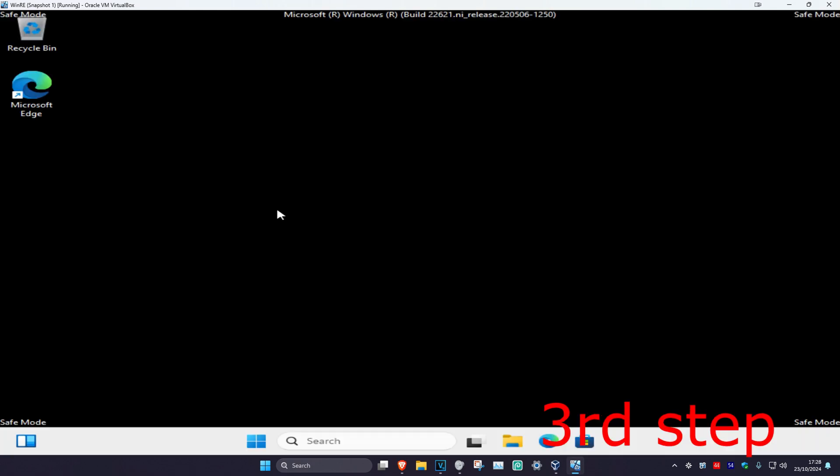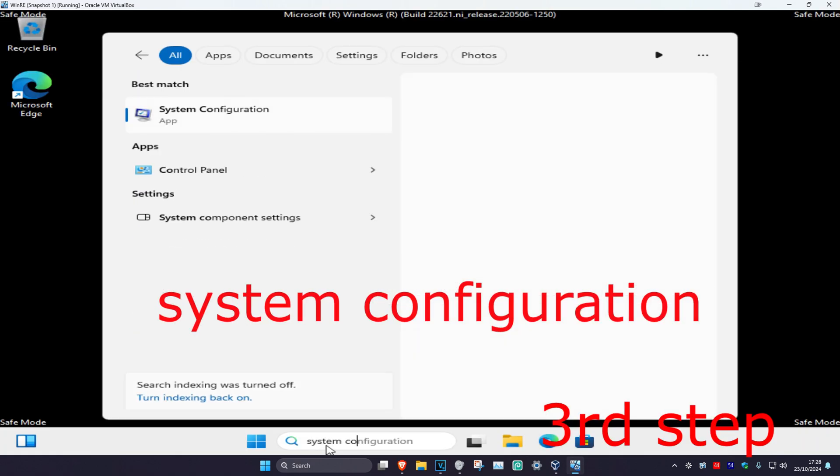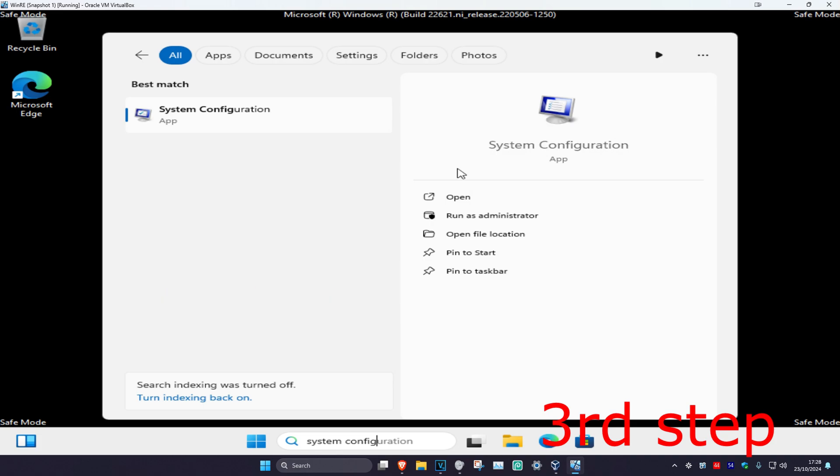Wait for this to load. Once you're in safe mode, head over to search and type in 'system configuration'. Right-click on it and then click 'Run as administrator'.